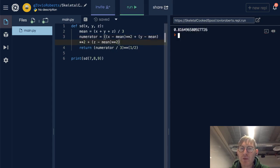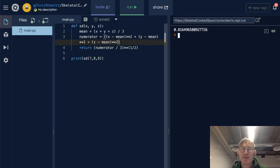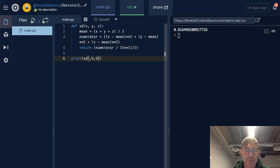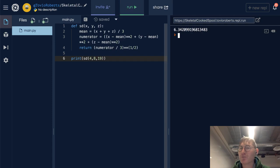And we get 0.81649, et cetera. Why don't we stretch this out a little bit. Let's do 4 and then 19. So 4, 8, and 19, let's look at the standard deviation of that, 6.34.